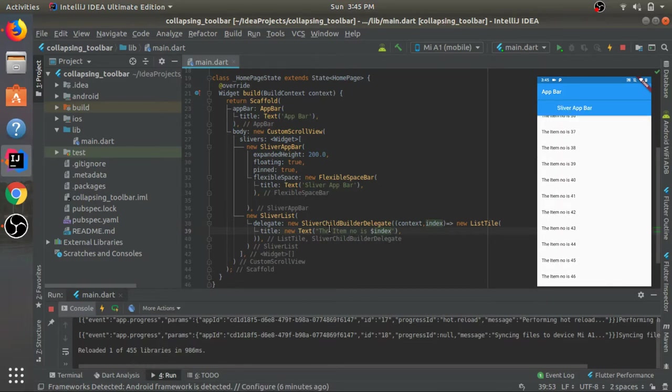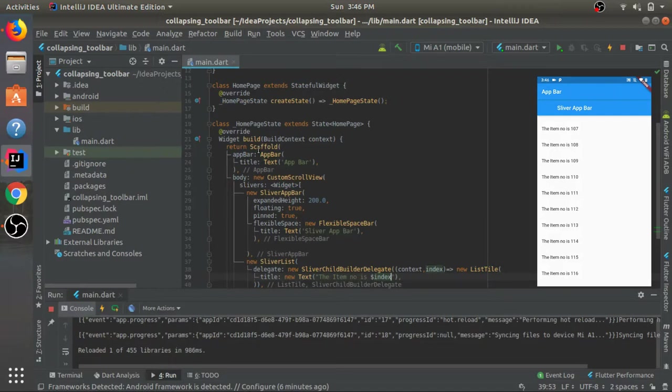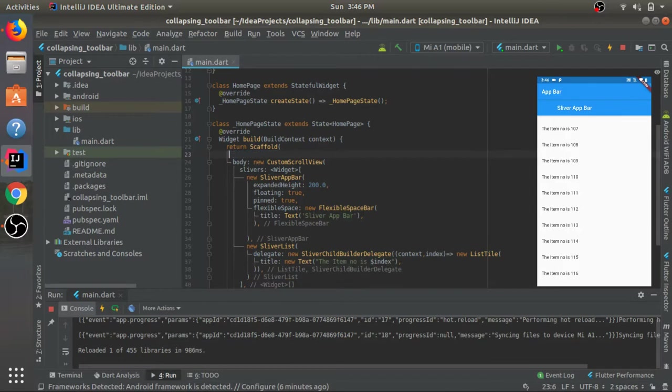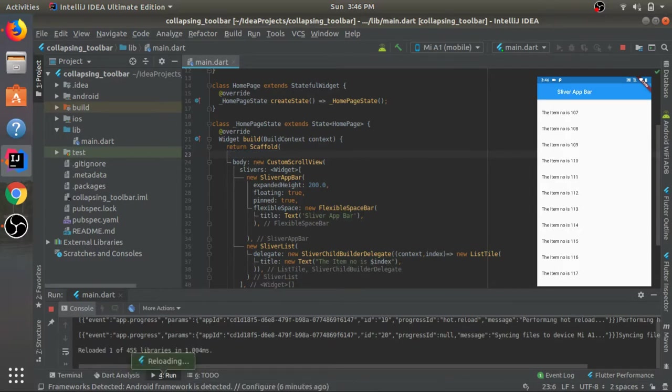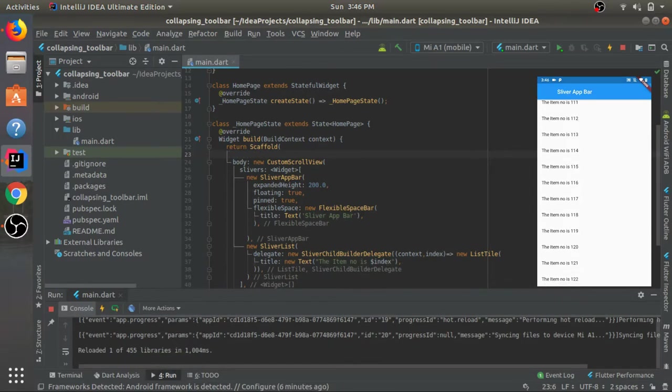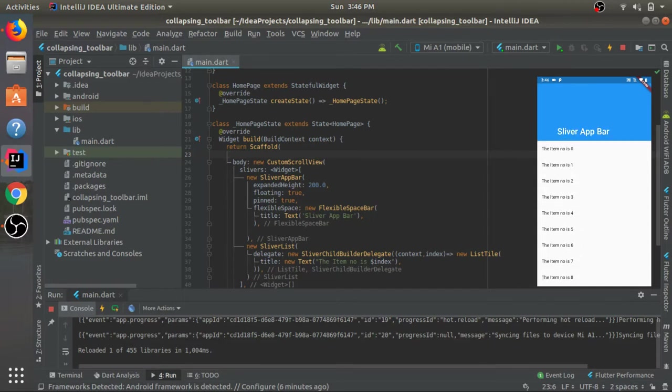Let's save it and see what happens. Here we have the list. Now we actually don't need this app bar - the scaffold app bar. Let's remove it and see what happens. I'll just remove this app bar and save it.